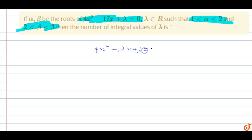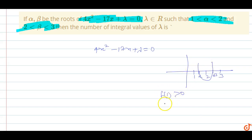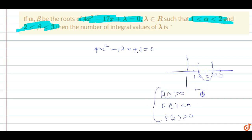So we have the quadratic equation 4x² - 17x + λ = 0. One root alpha is between 1 and 2, and the other root beta is between 2 and 3. This gives us the conditions: f(1) > 0, f(2) < 0, and f(3) > 0.